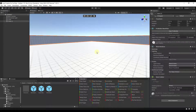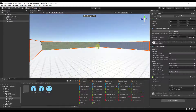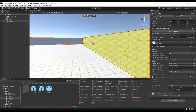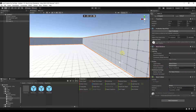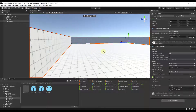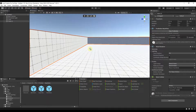Now we have a level that's completely enclosed. All of these objects have mesh colliders applied to them, so a controller would run into those objects. Now let's talk about adding things like stairs or ramps.